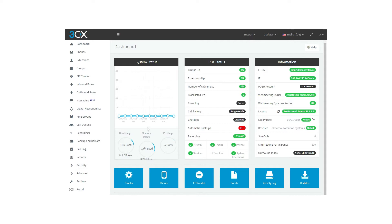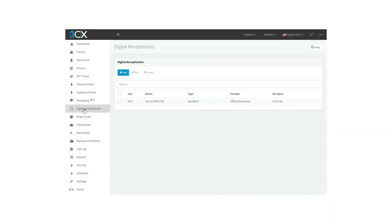After you log into the 3CX management console, let's head to the digital receptionist tab located in the main menu on the left part of your screen. There are three options on the top of the screen.